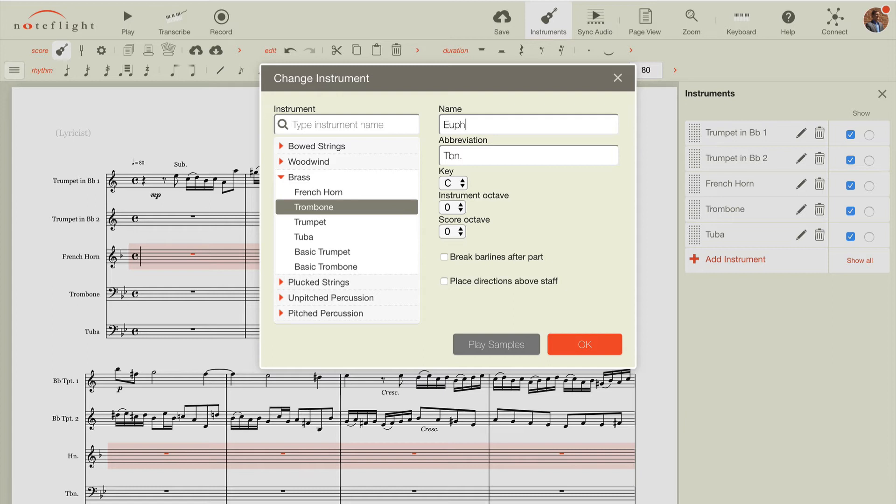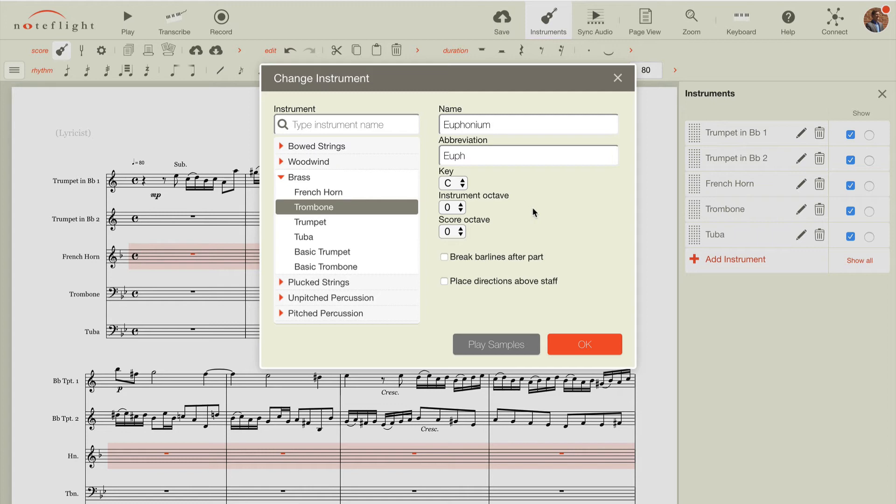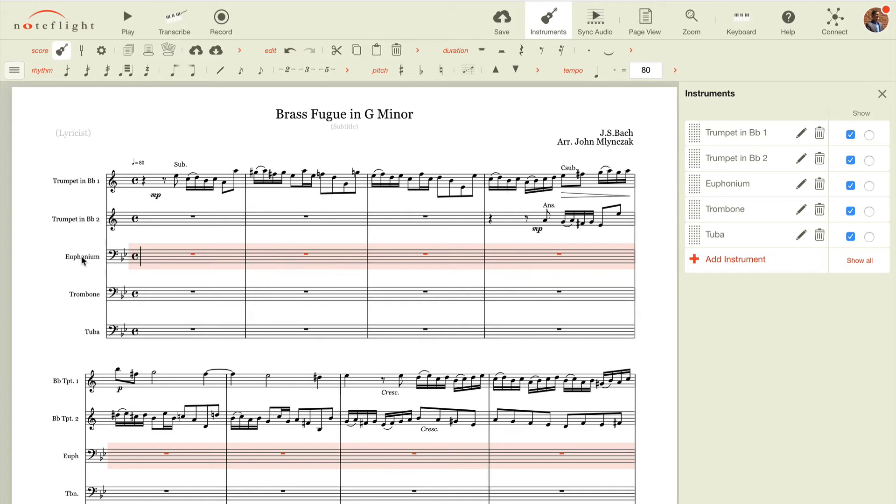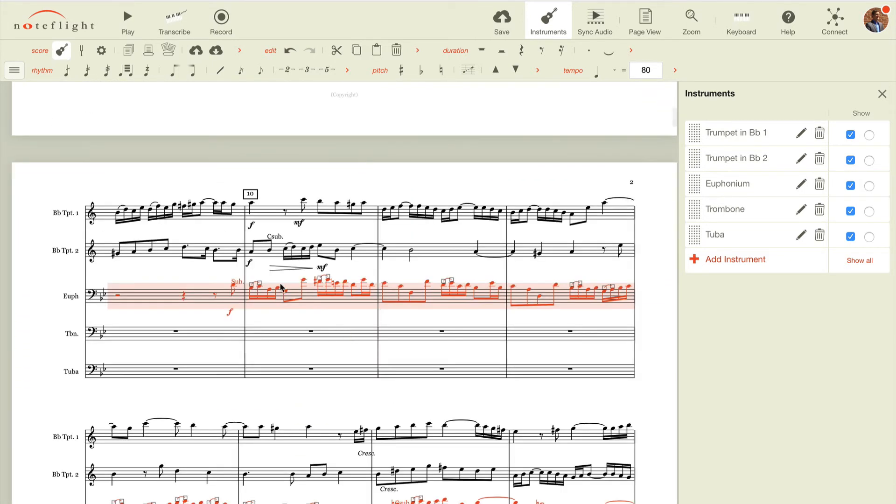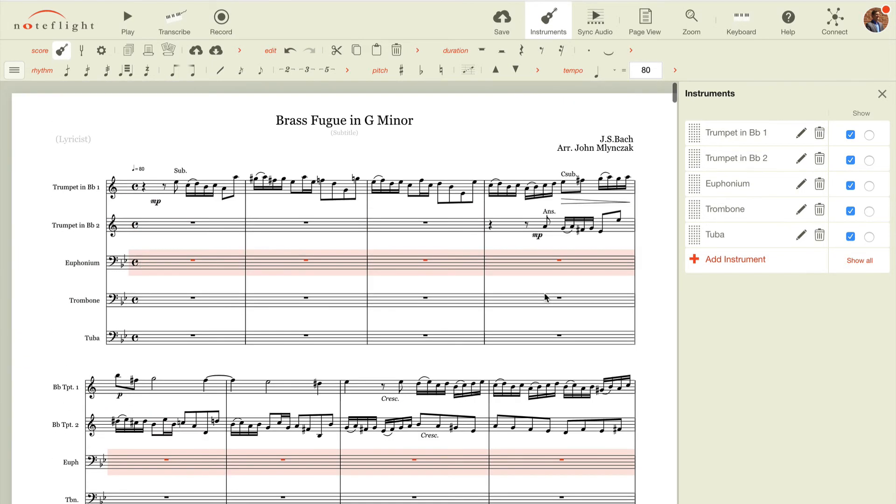And then the short name would be euph, and since I selected trombone, the key and clef will be correct, so we can just simply hit OK, and notice the parts change to euphonium, and the instrument has been transposed accordingly.